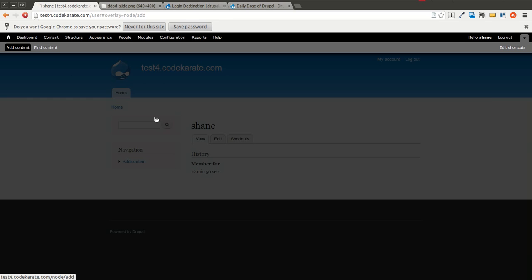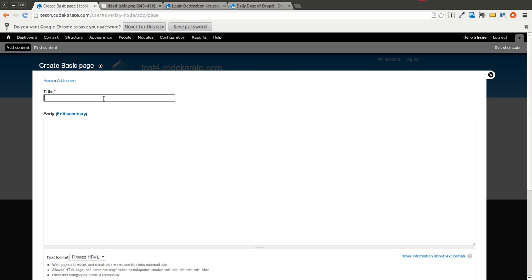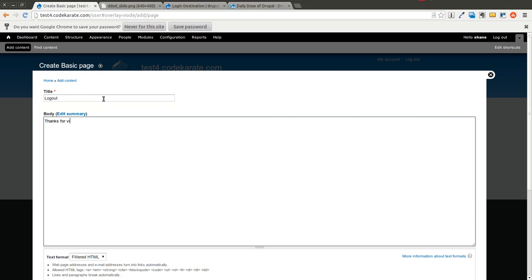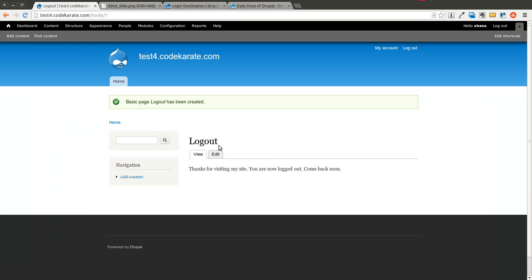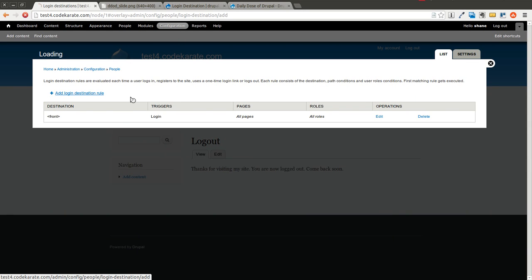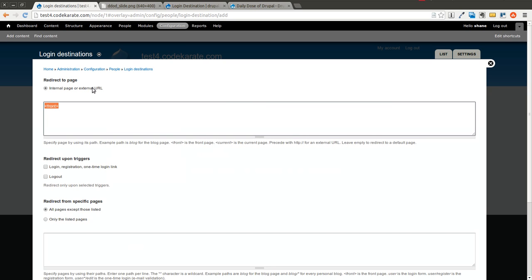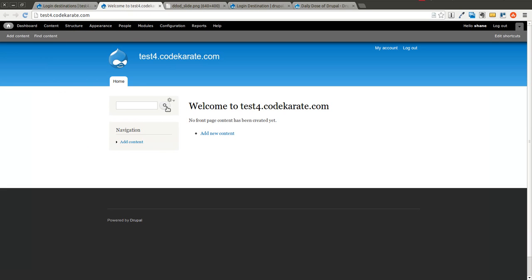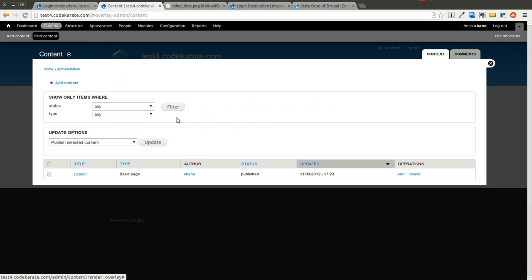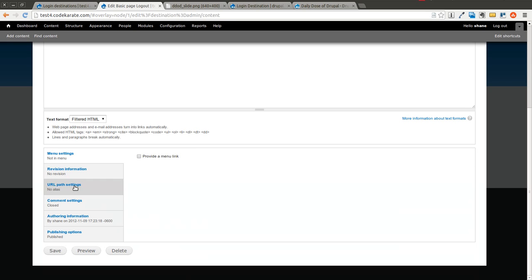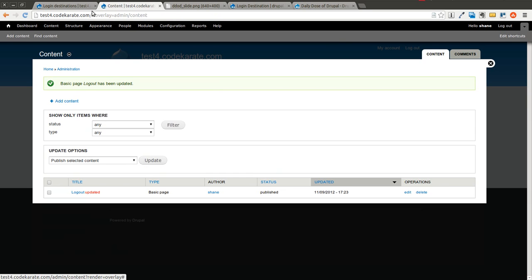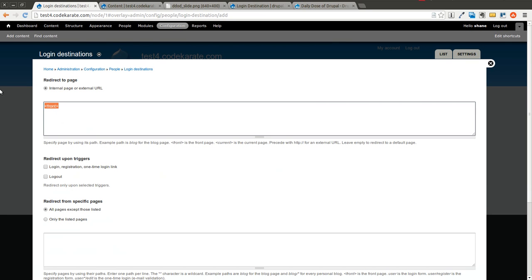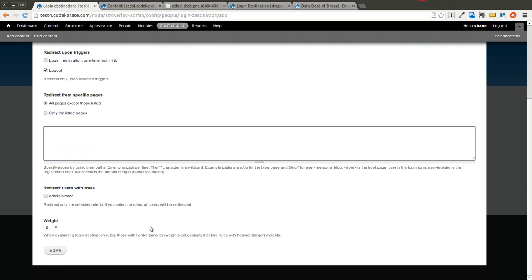Let's go ahead and add a page here. I'm going to build a very simple static page called logout. And what I'm going to do now is I'm going to go back into the configuration, and I'm going to add a login destination rule. Now let me find what this page is. I'm going to go ahead and give it a path. I'll call it logout page. So now we want to redirect to logout page, and only on logout. So we'll go ahead and save that.